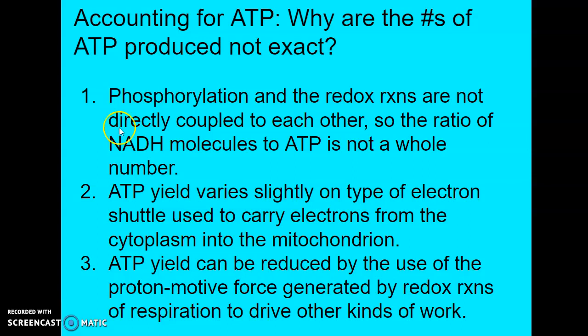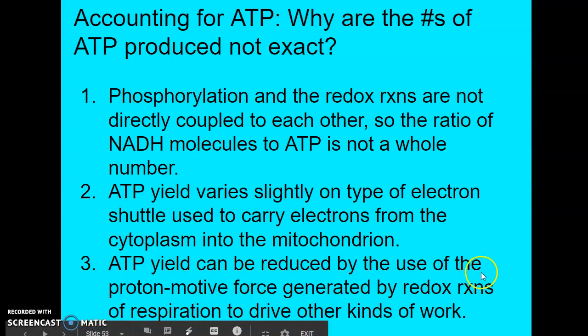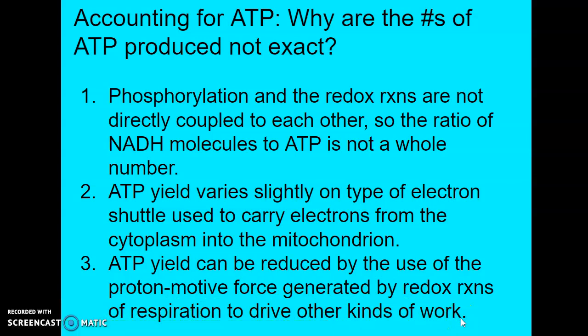The third reason is that ATP yield can be reduced by the use of the proton motive force for other kinds of work, not just ATP synthesis. The proton motive force can also drive processes such as active membrane transport — for example, to transport pyruvate across the membrane from the cytoplasm. We could technically generate more ATP if the proton motive force were solely focused on driving ATP synthesis, but it is not.